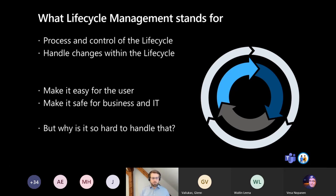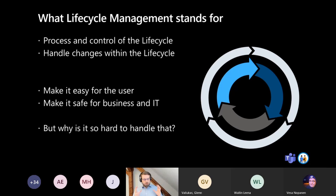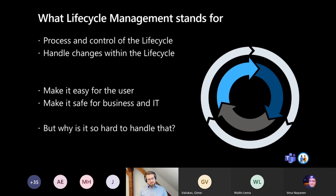When we talk about the whole lifecycle, we also talk about deletion or situations where a team becomes obsolete — what happens with the data in the background. You have to think about the processes but also about the users. It's important to involve users through user adoption, think about processes from the user perspective, and make it easy for users but also safe for the IT department.